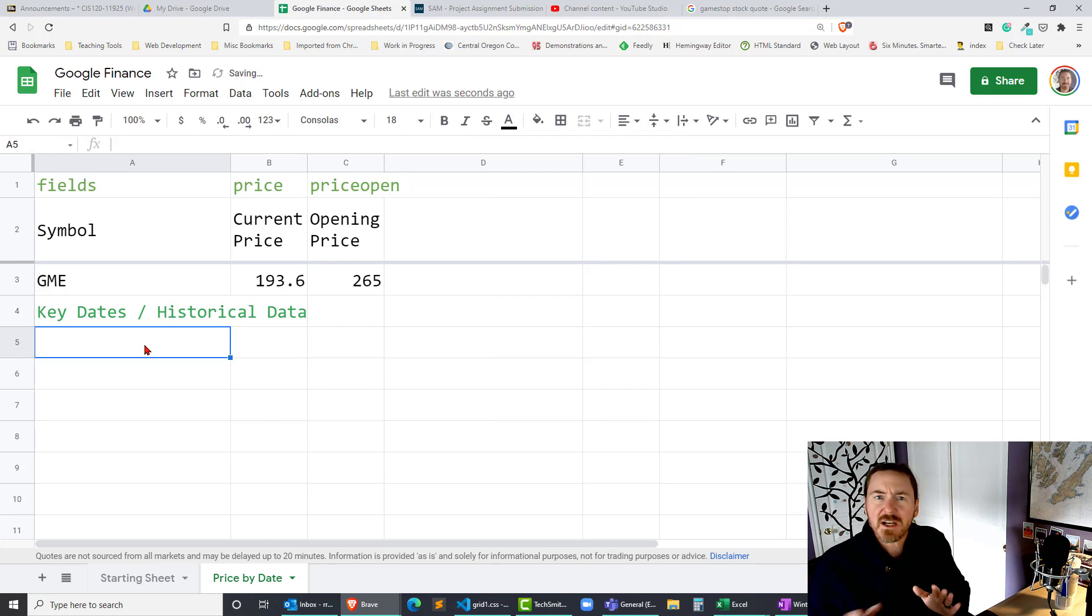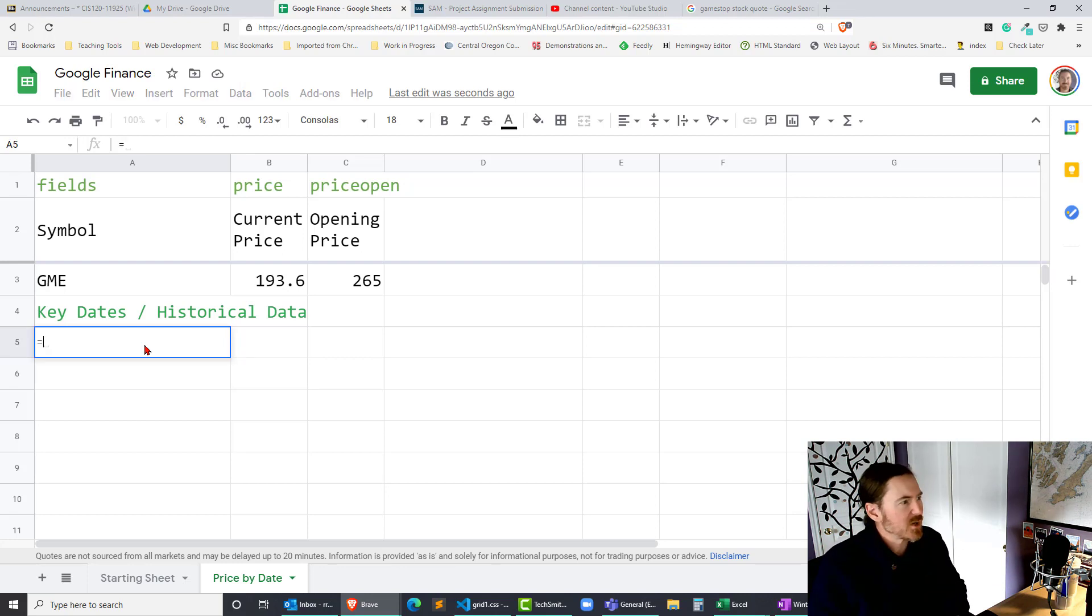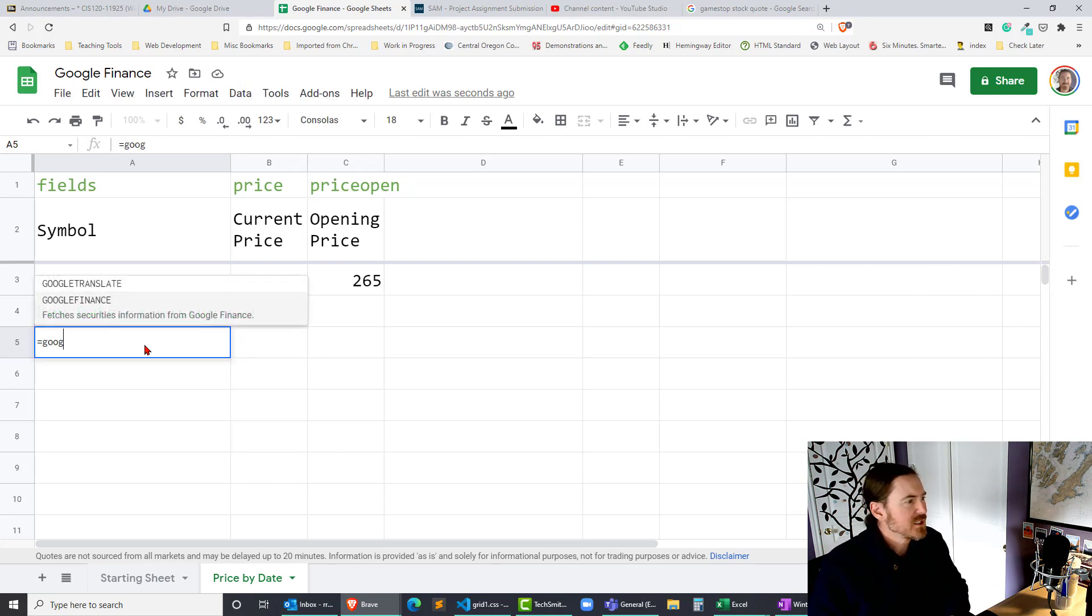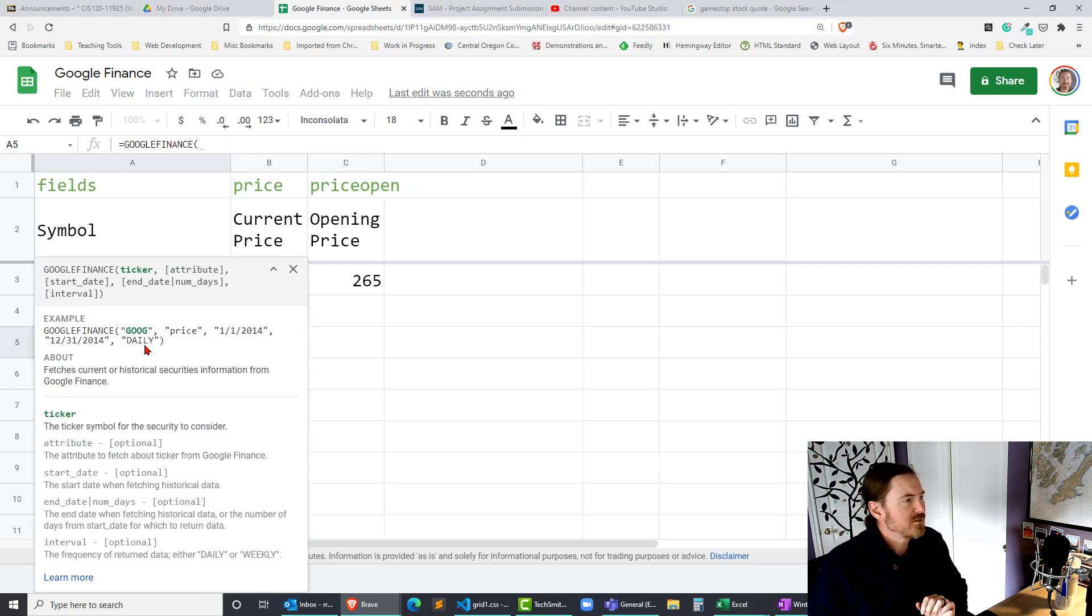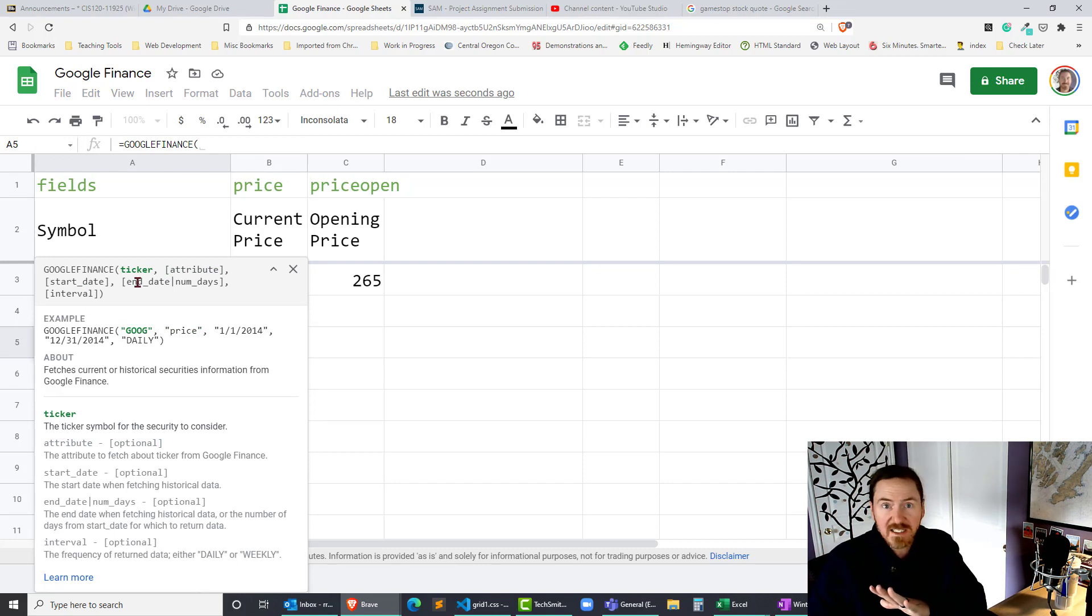Now here's how I'm gonna write this. So just below that cell I'm picking on cell A5 for no real reason. I'm gonna write equals Google Finance.